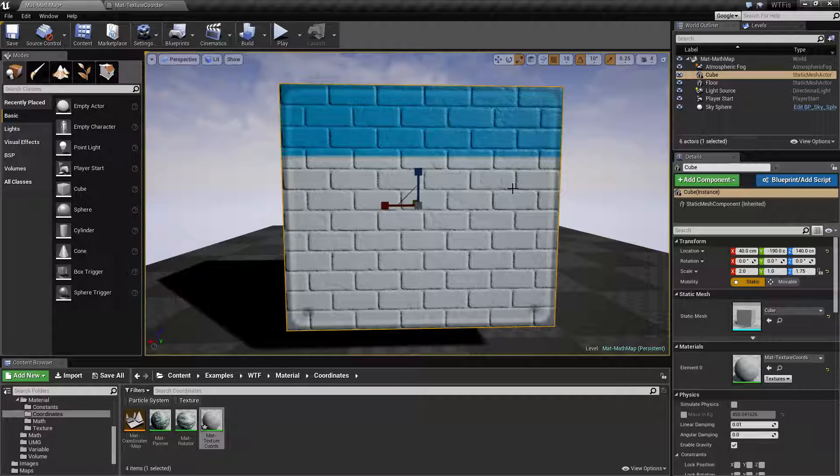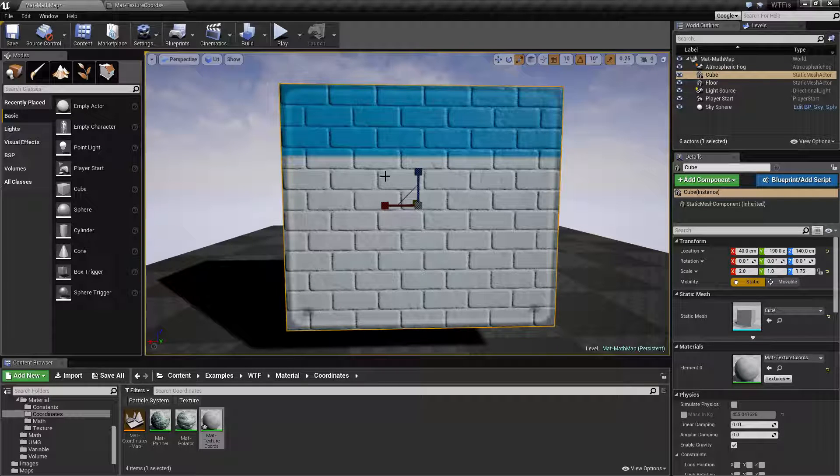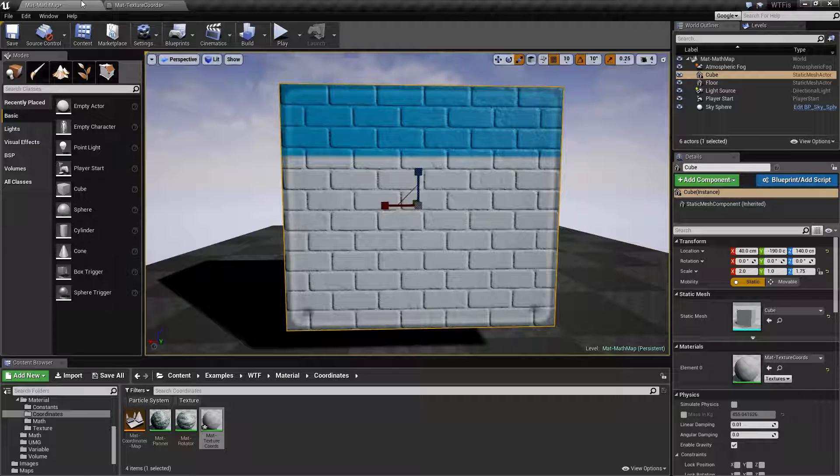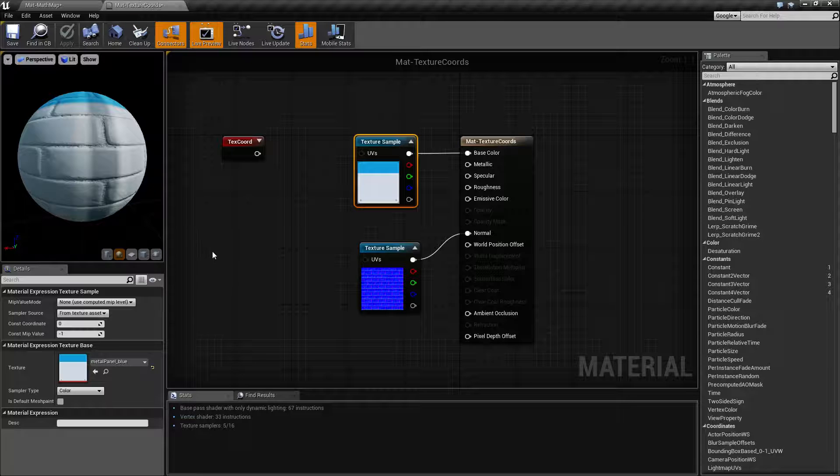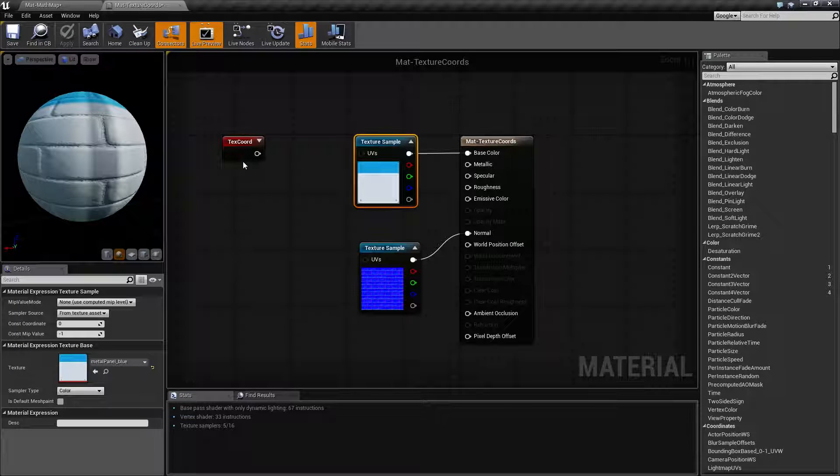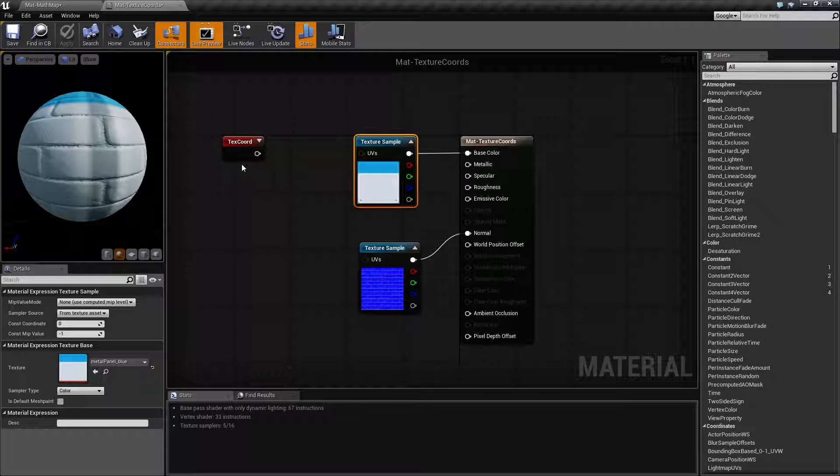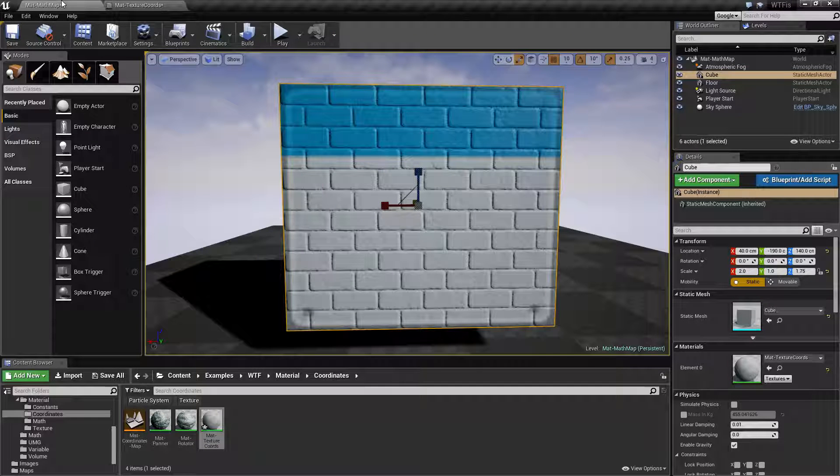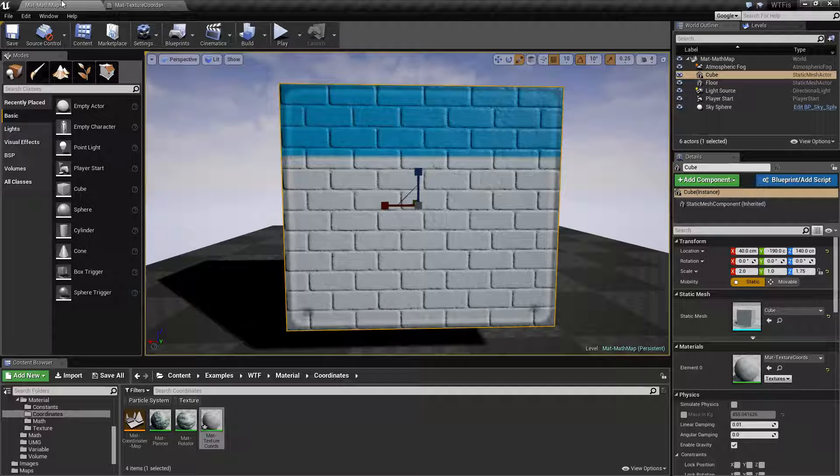When you're using texture coordinates, basically what you're going to do is you're going to alter the UV, the tiling, as well as which coordinate system is going to be used by your texture.